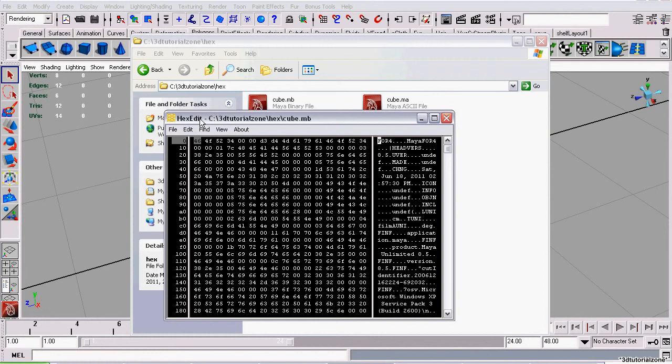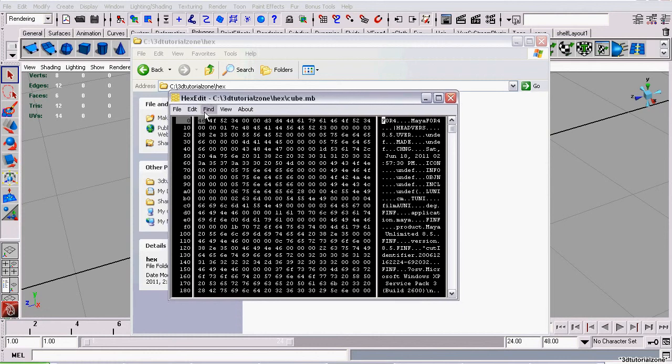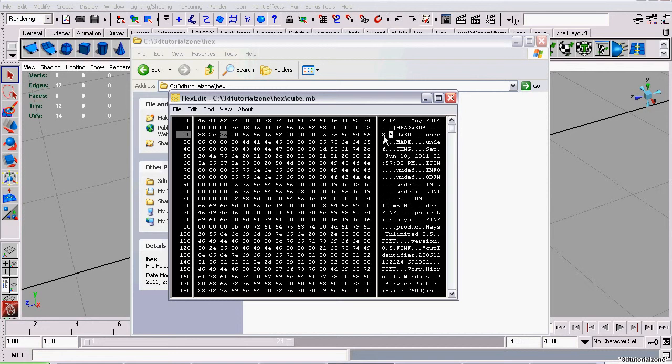Once you're in hex edit, we have to change one little bit. This file is saved in Maya 8.5, so these first couple of numbers we see here is that version, and that's the version that's required for Maya to open it.